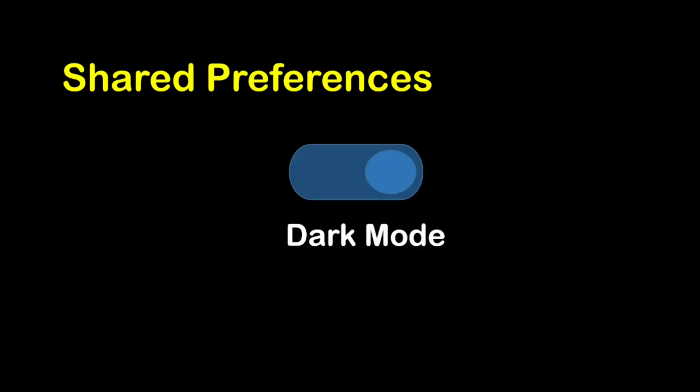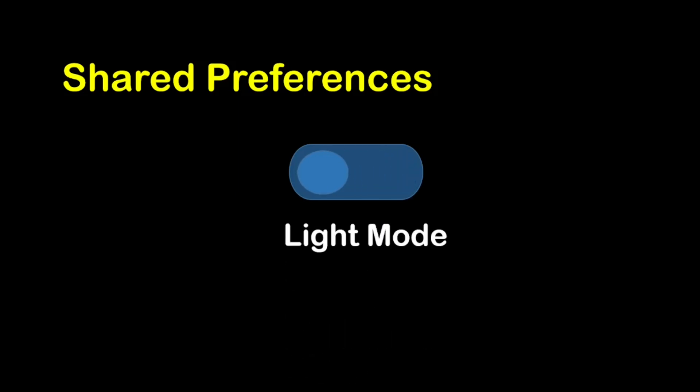Imagine you have added an amazing new dark theme to your Flutter app. Everything is great until you realize that each time you launch the app, it reverts to the default theme. The dark theme preference isn't saved anywhere, so it doesn't persist.